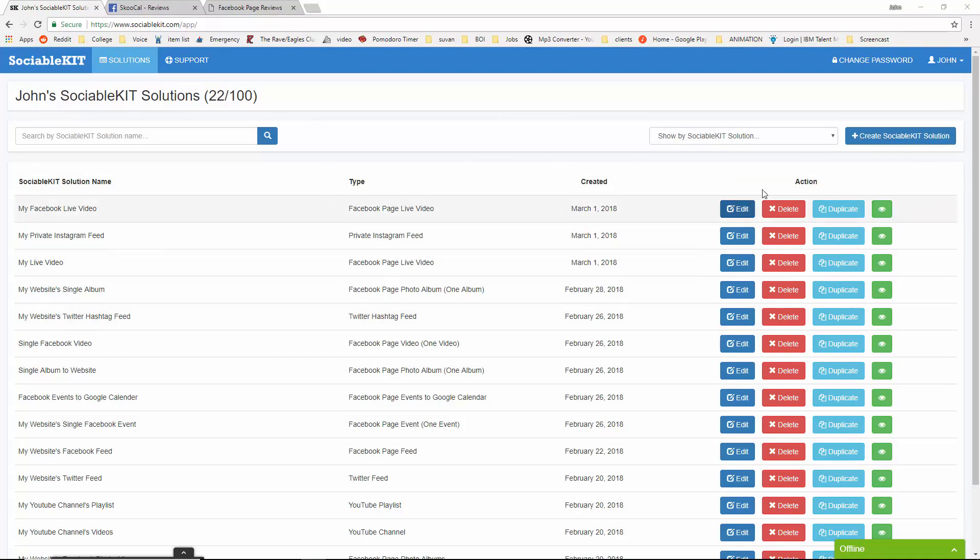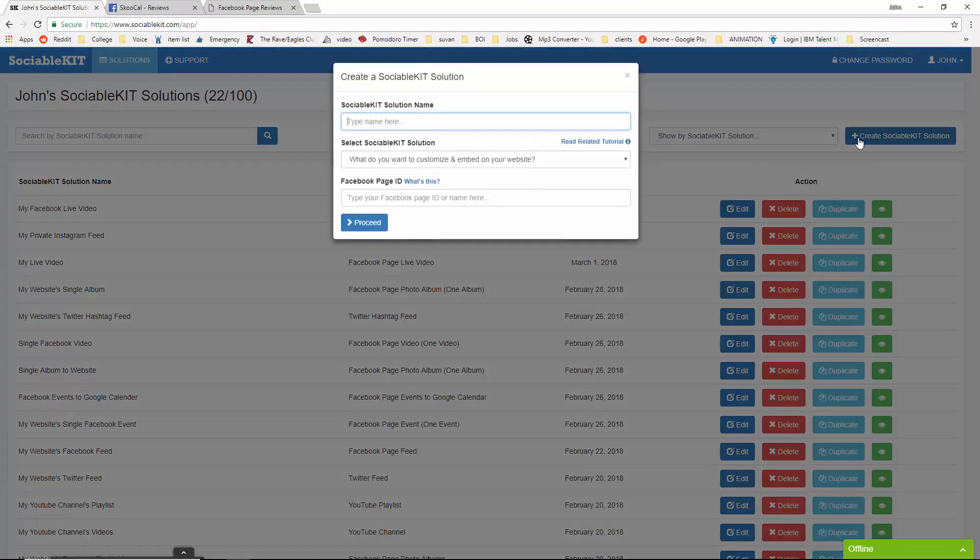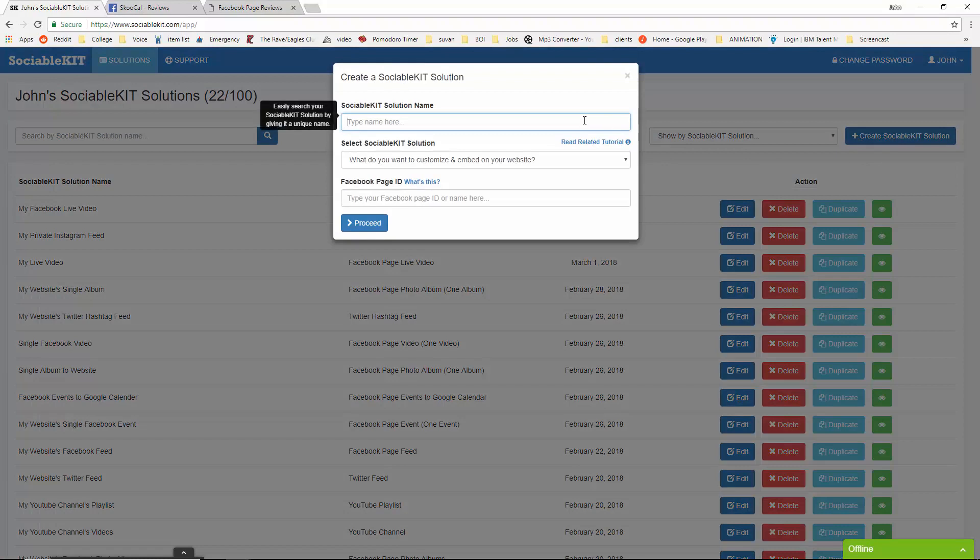In the top right of the screen, we're going to click on Create SociableKit Solution. In this box, we get to put whatever we want to name our solution.